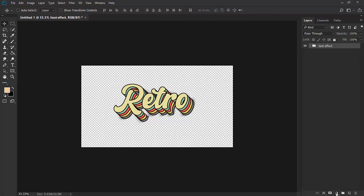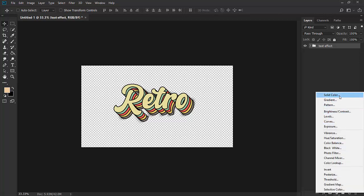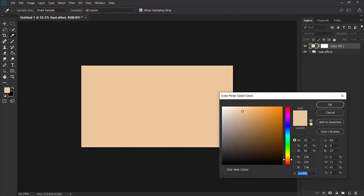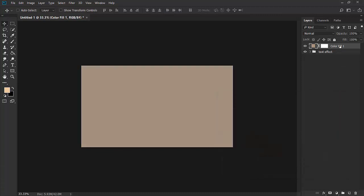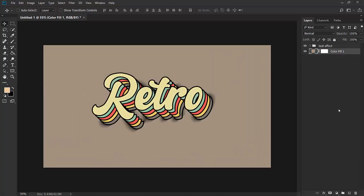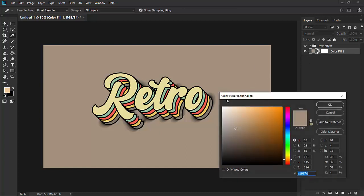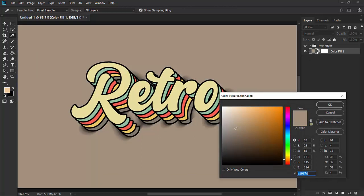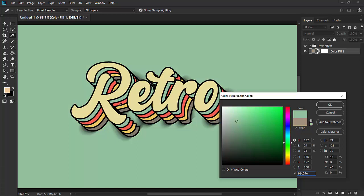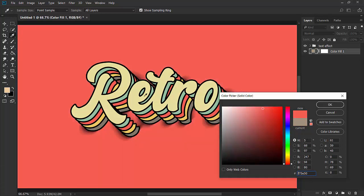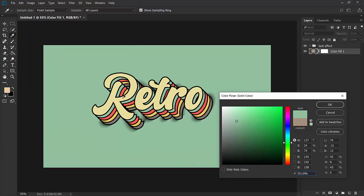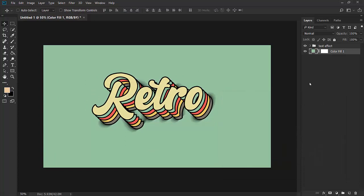Select the adjustment layer and select solid color. Select any color and move this below the text effect. Now click on this thumbnail and you can give any color of your choice. You can take color from these. Blue seems good to me, so we are using blue.